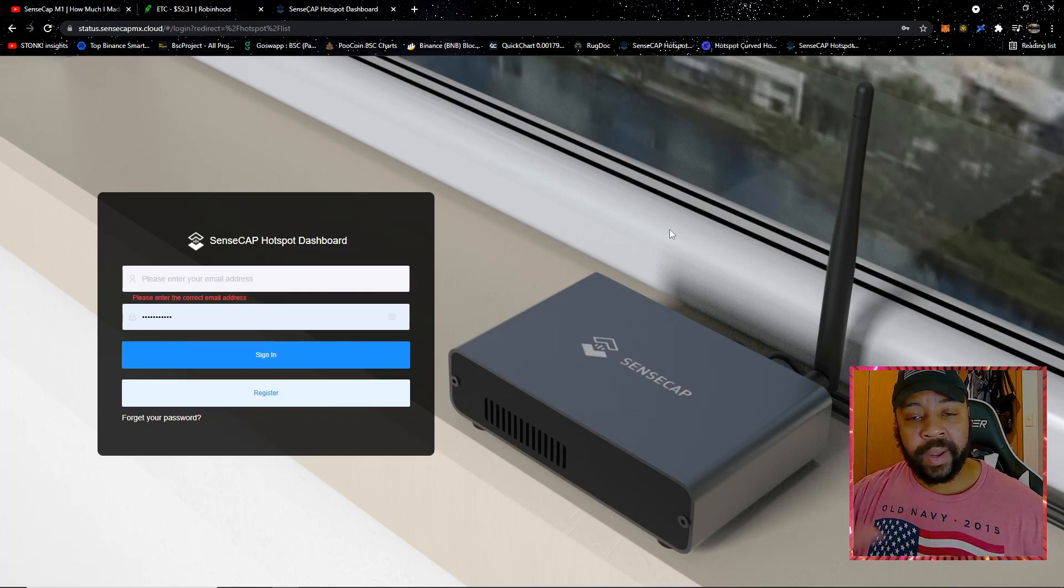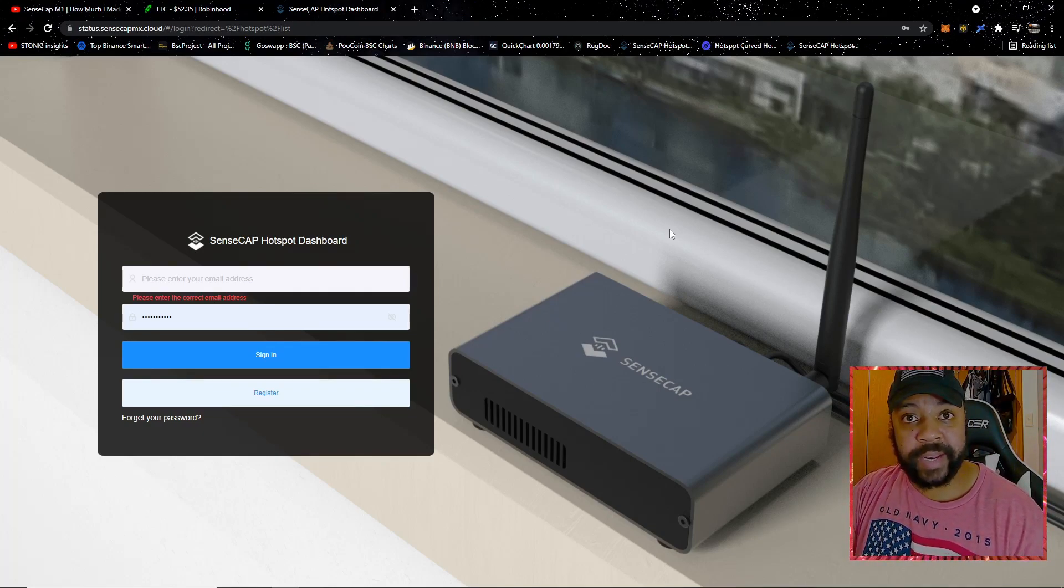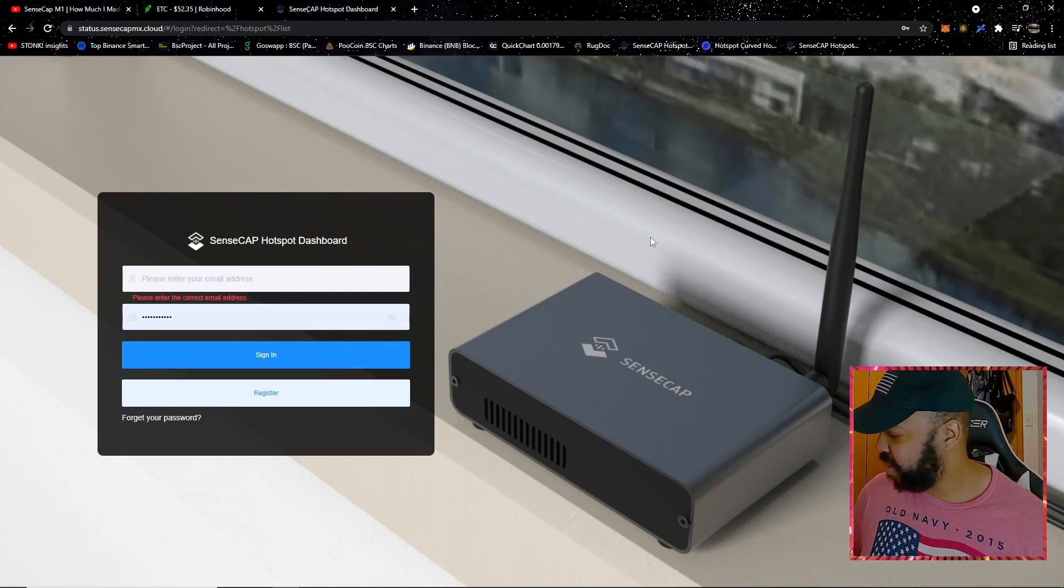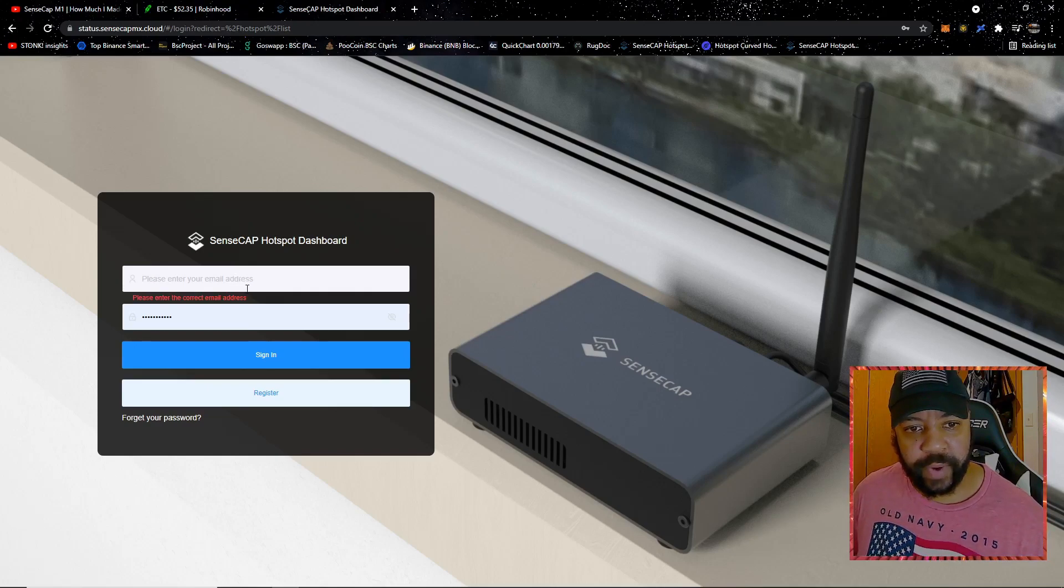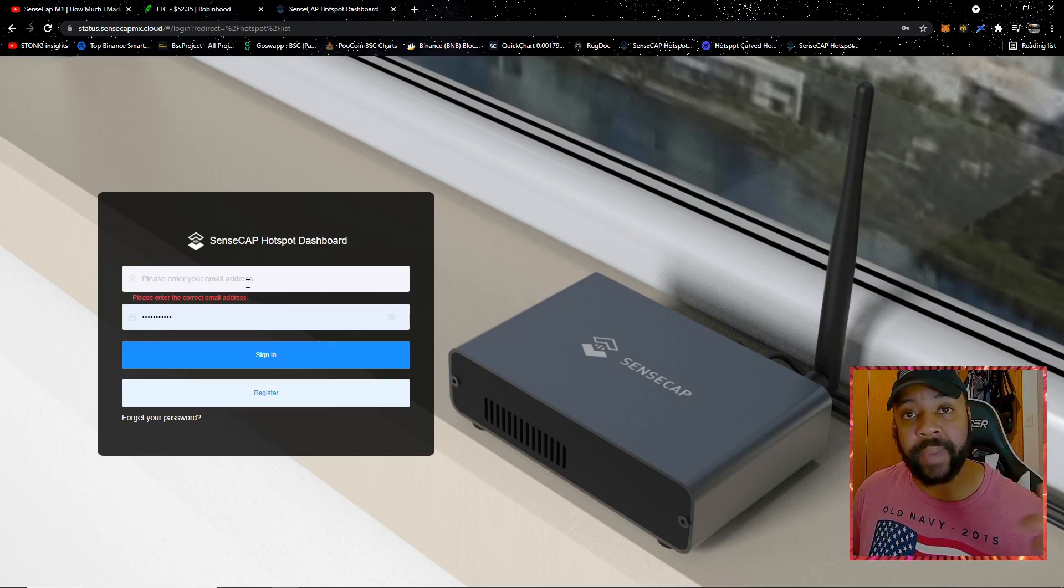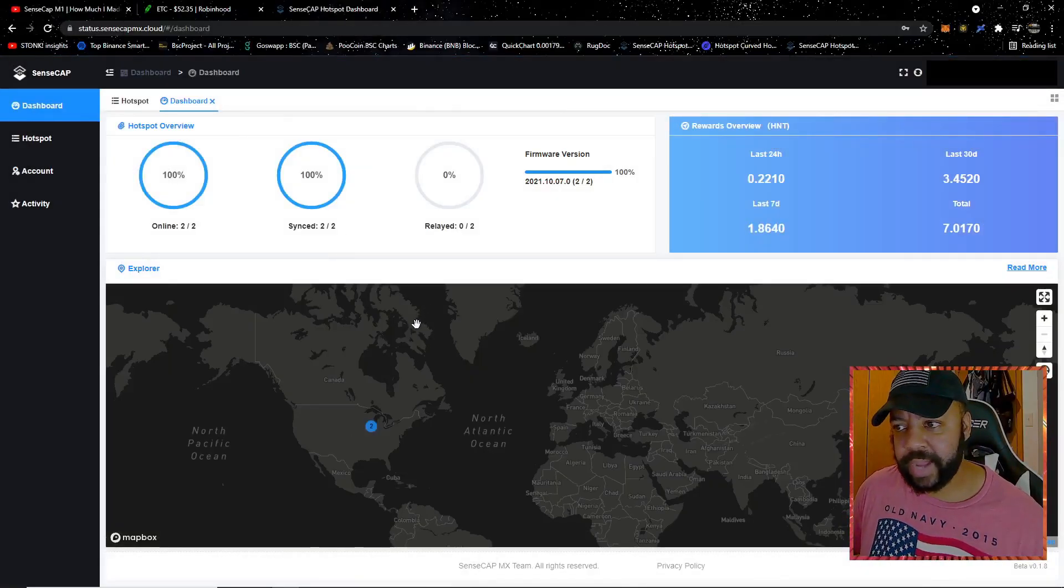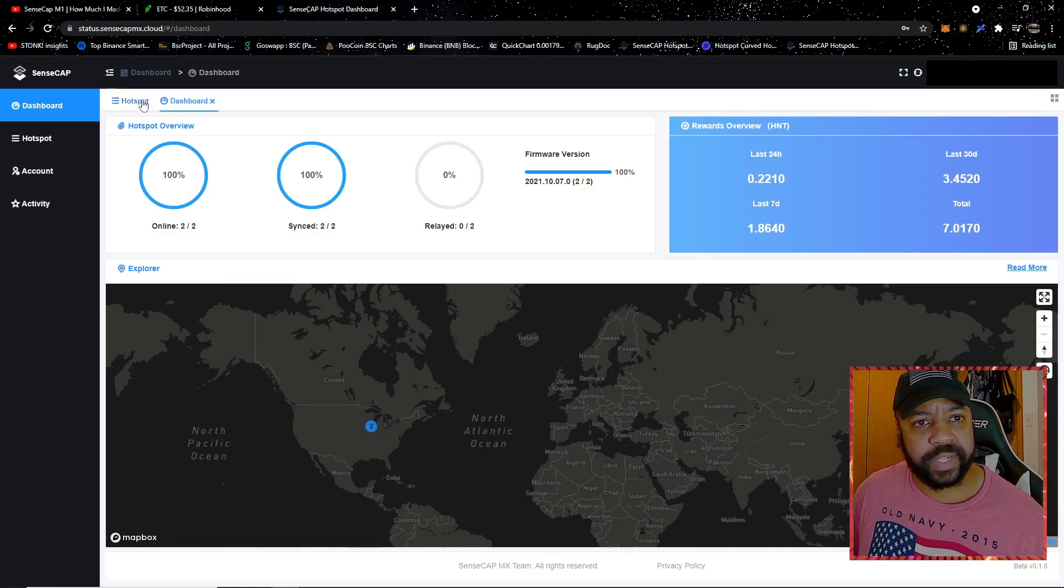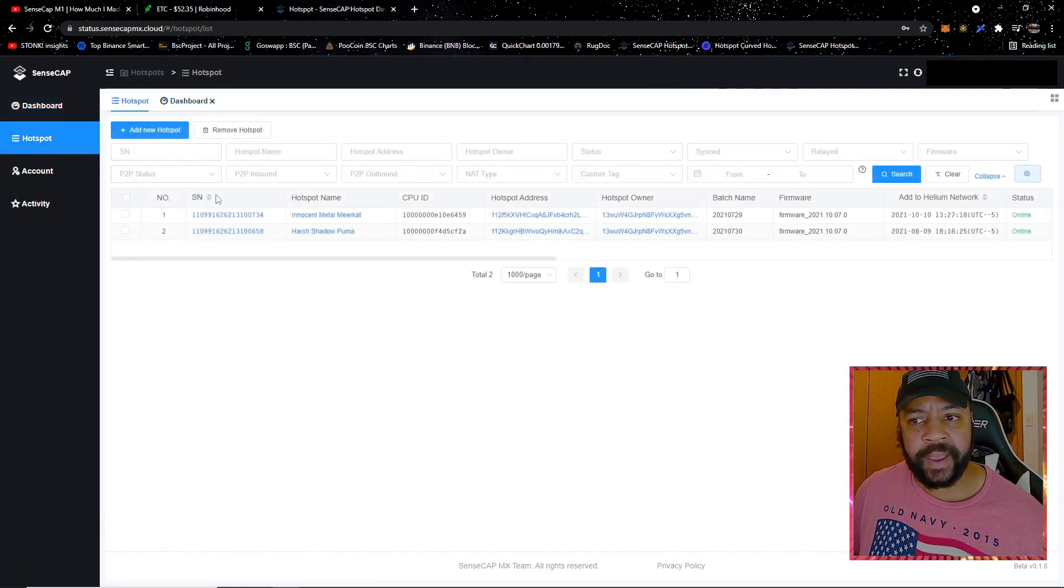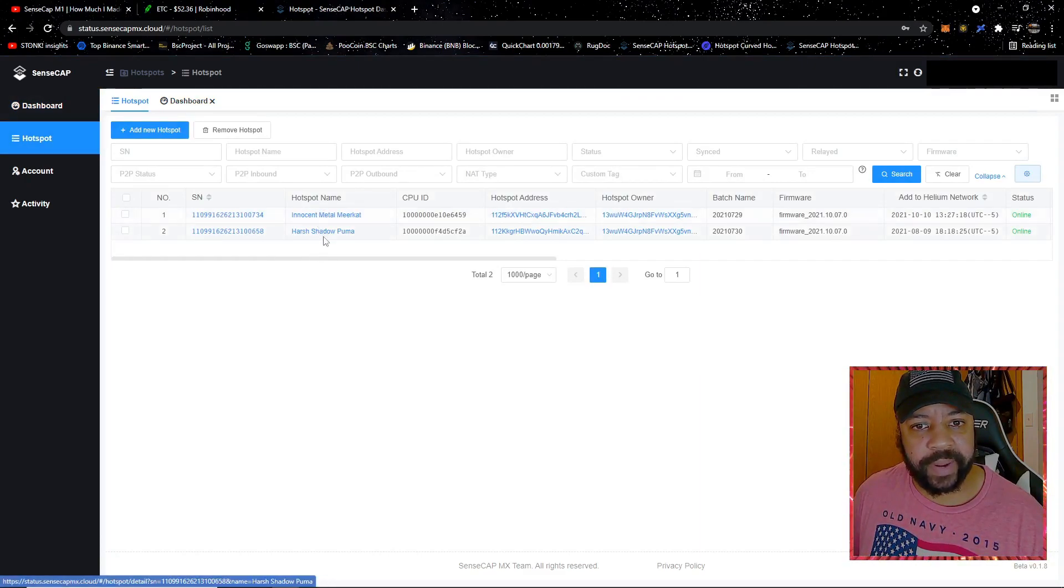To start, you've got to have a SensCap hotspot dashboard. You've got to have it registered. I'll leave a link down in the comments where you need to register for this, but it's very simple to register. Let's log into my dashboard. When you initially sign into the dashboard, it looks like this. Let's just go over here to hotspot and we see we have two hotspots up here.